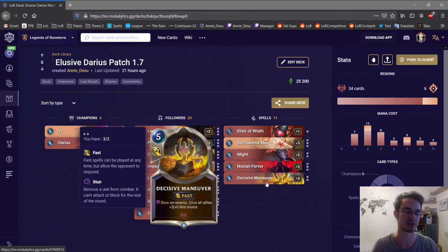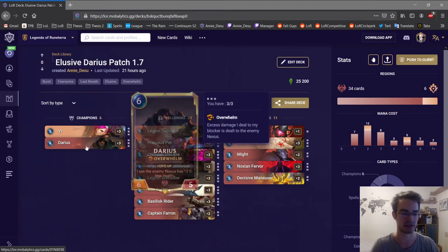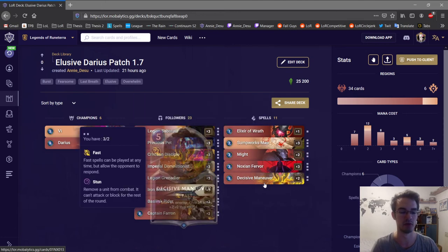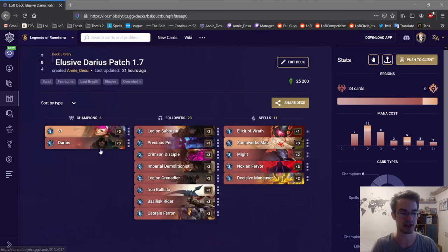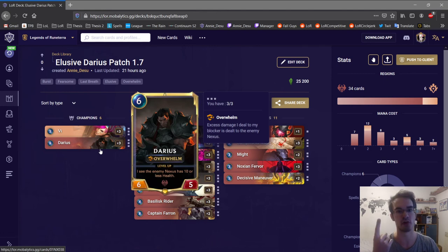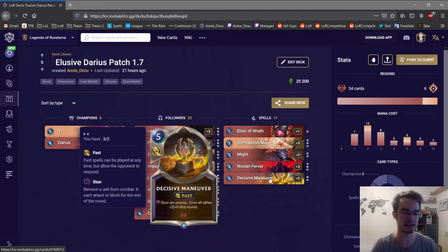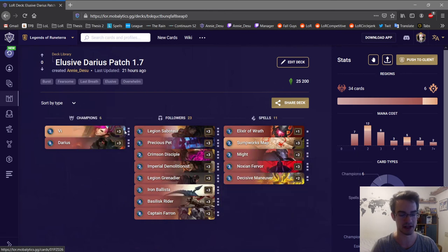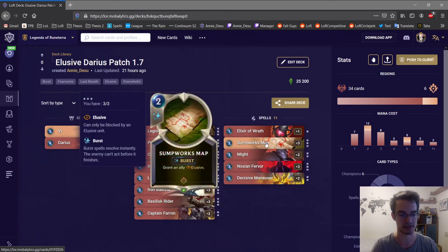All of your units get plus two attack. But basically, imagine you play it on a Darius. You remove the blocker. Darius is doing 12 damage by itself. One unit, 12 damage to the Nexus. So that's the idea of the deck: straight up Nexus damage with Overwhelm units and elusiveness.